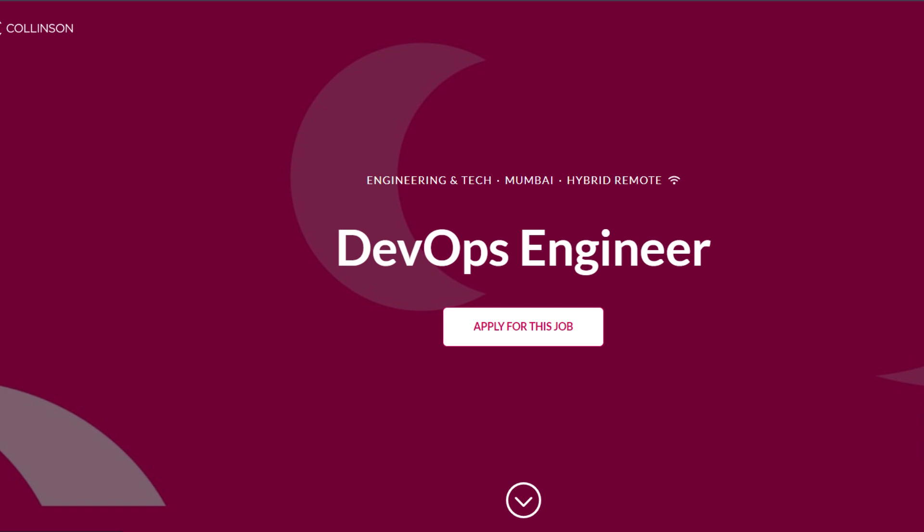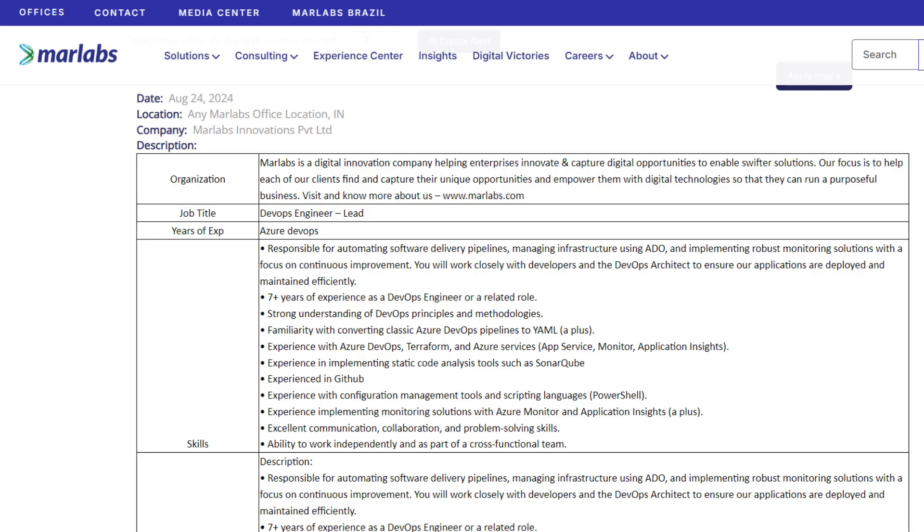Next one is from Marlabs - they are hiring DevOps Engineer for multiple locations. In this role, you work closely with developers and architects to ensure efficient application deployment and maintenance.